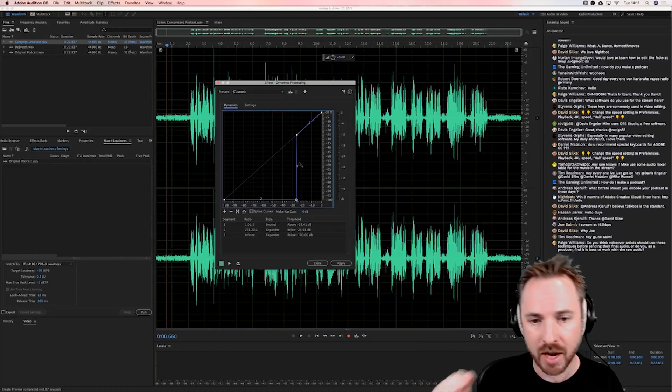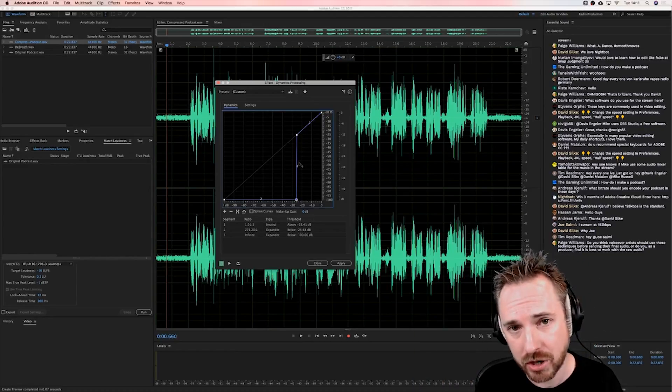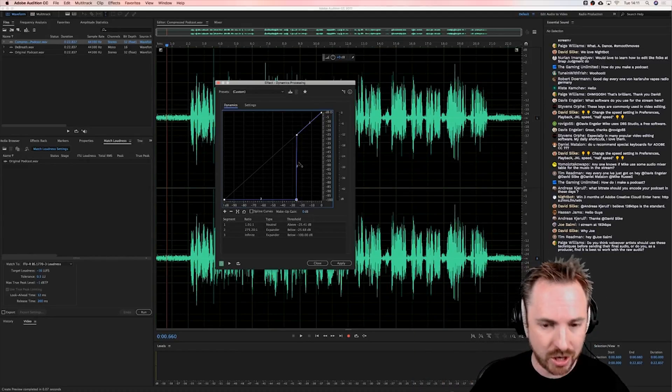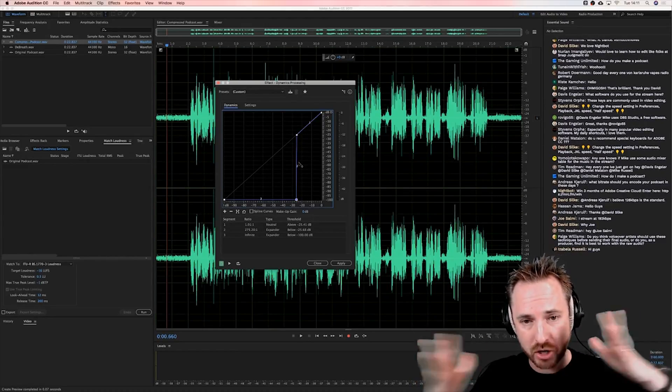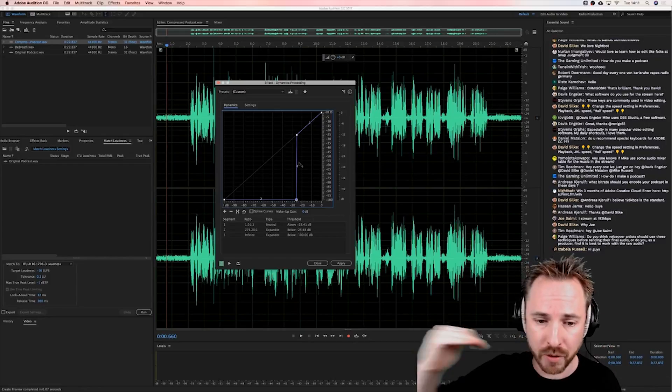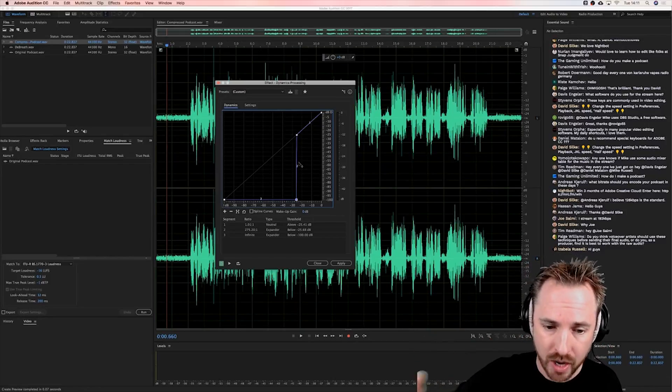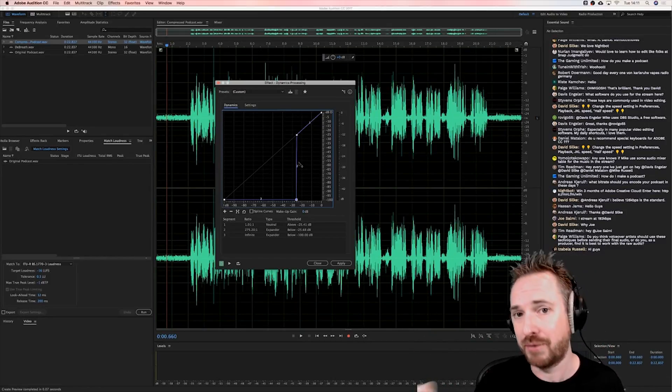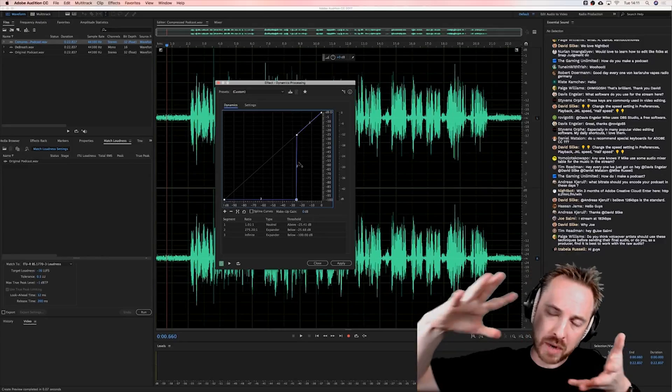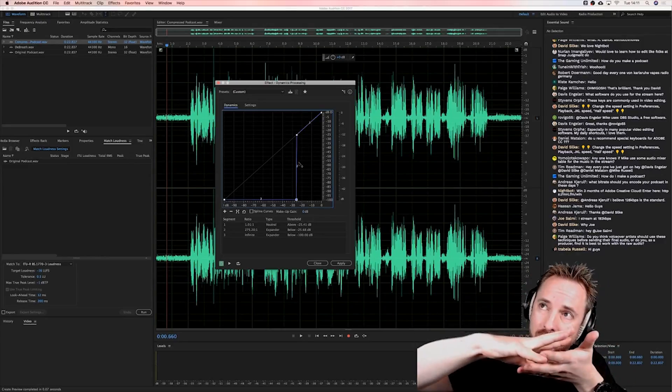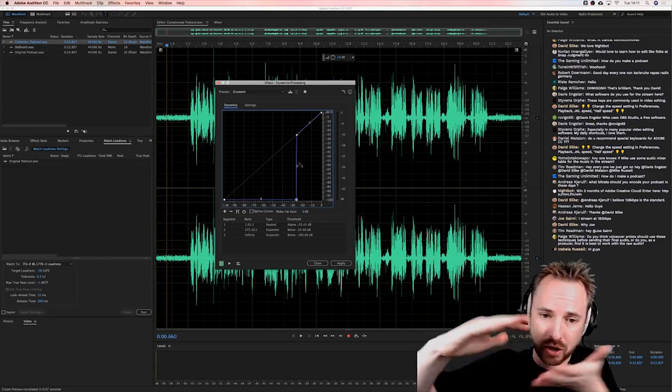Now what is downward expansion? You're basically doing the inverse or the reverse of compression on any audio that falls below -25 dB. So anything below -25 dB will get squashed down almost so you can hardly hear it.